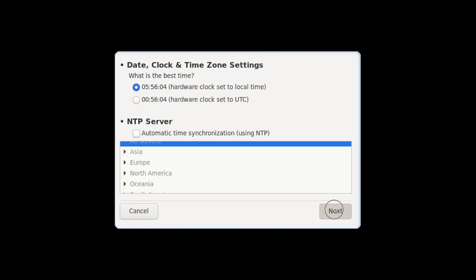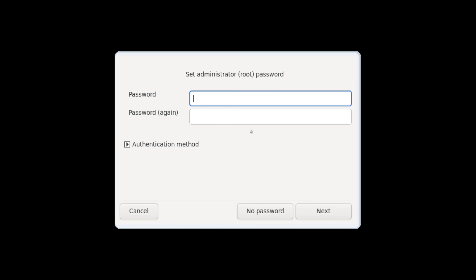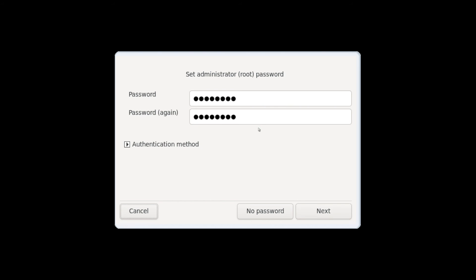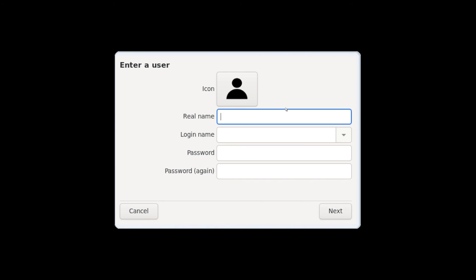And now you're asked to create a password for the root user. Go ahead and put a password in, put mine in real quick and hit next once you have that password in.